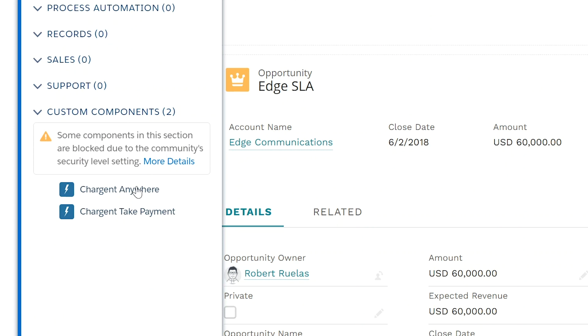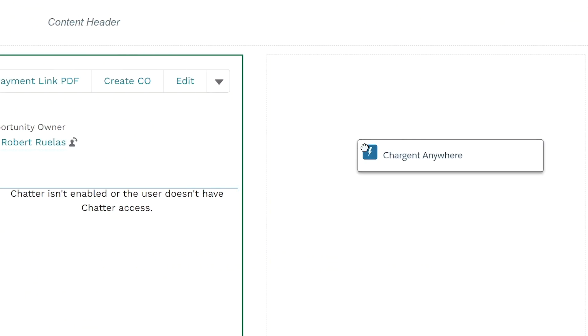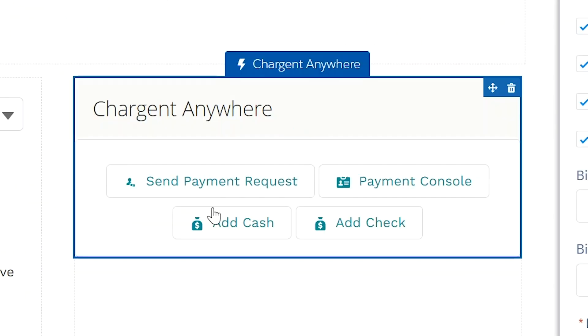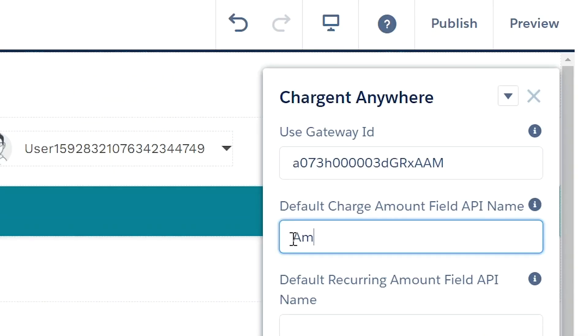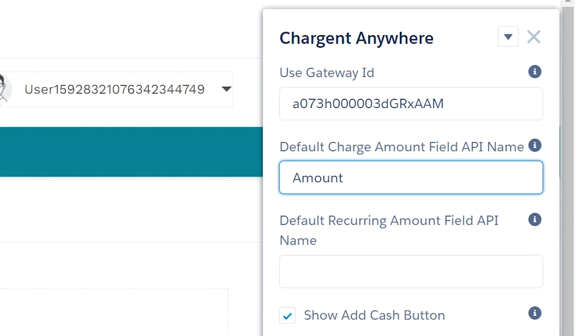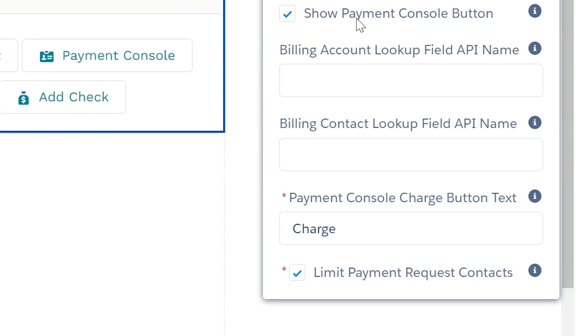Next, add the Chargent anywhere to the opportunity detail page. For the configuration, set the gateway ID for the desired payment gateway. Add the default charge amount. The opportunity amount field will work, for example. Limit the payment request context to true.